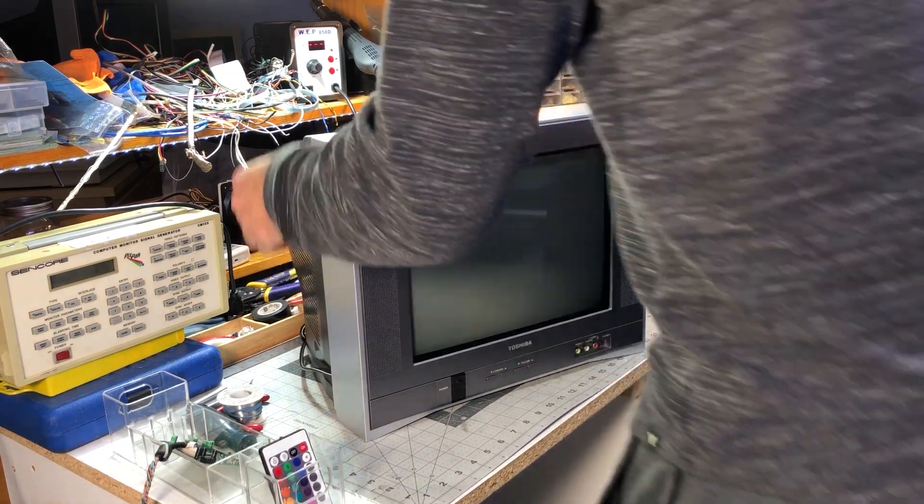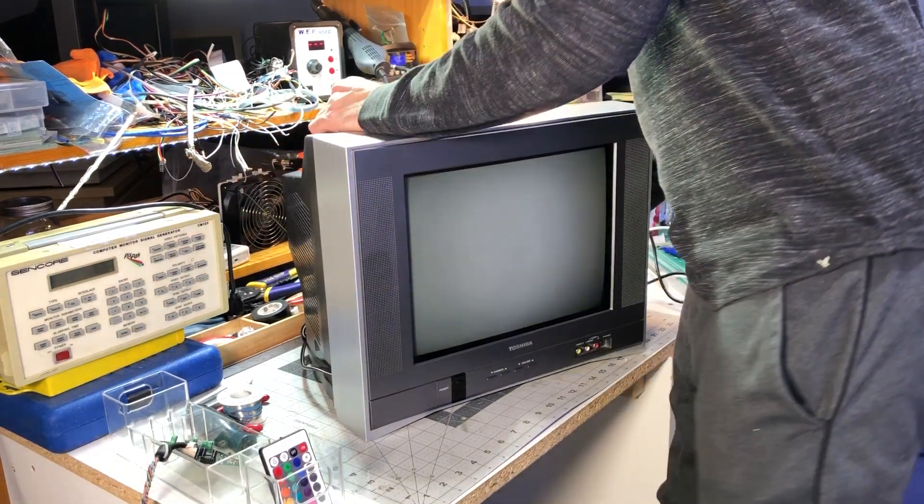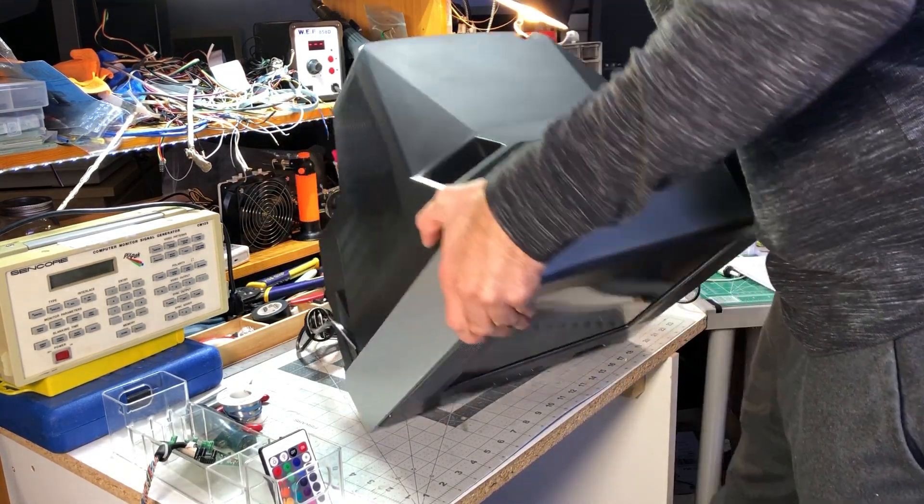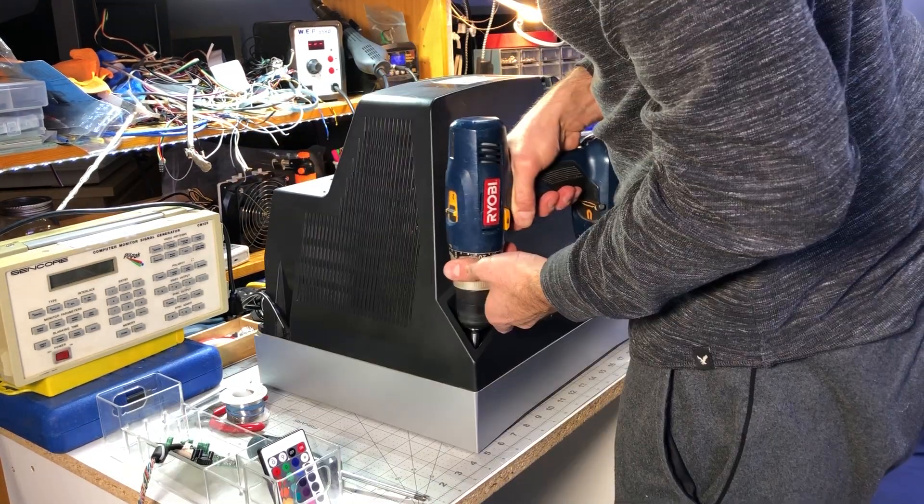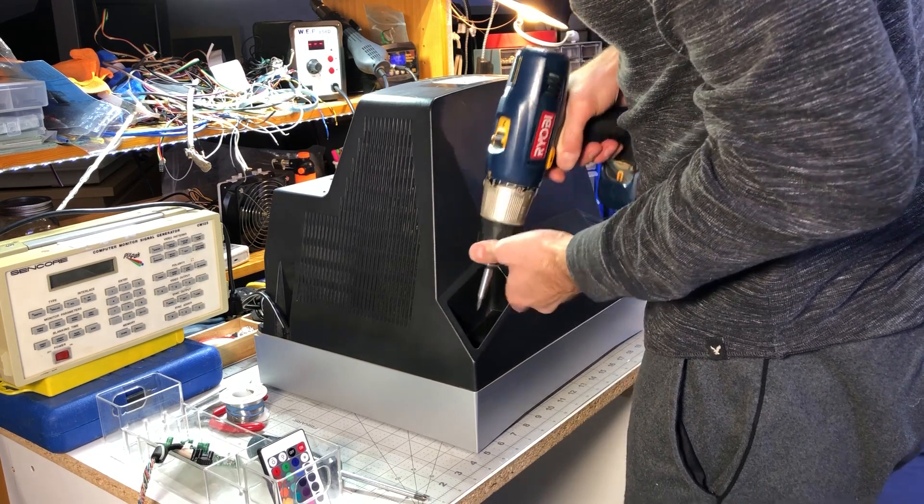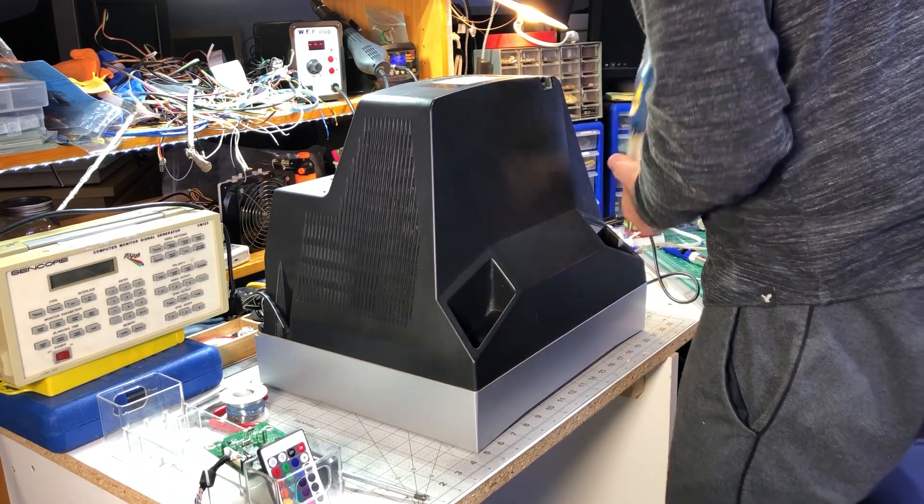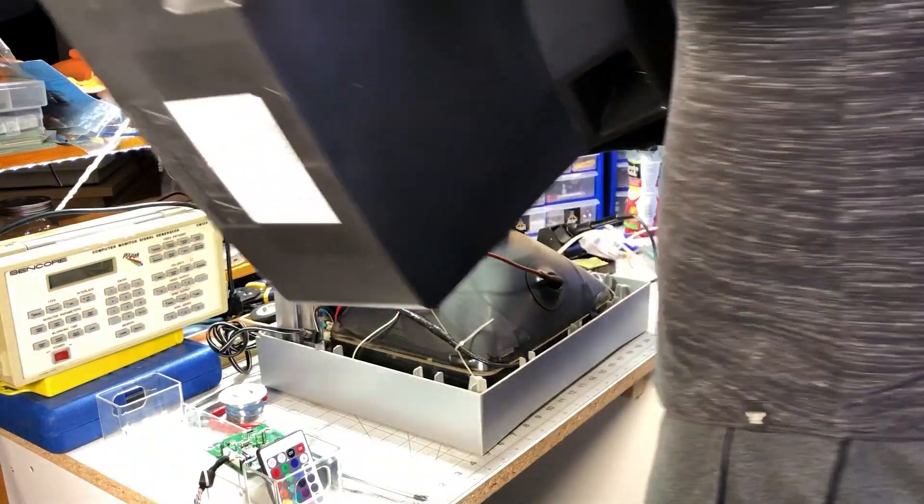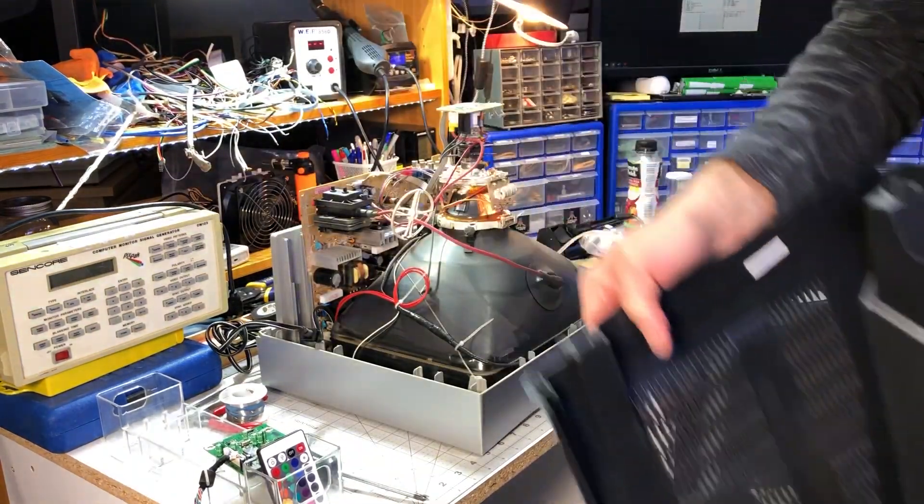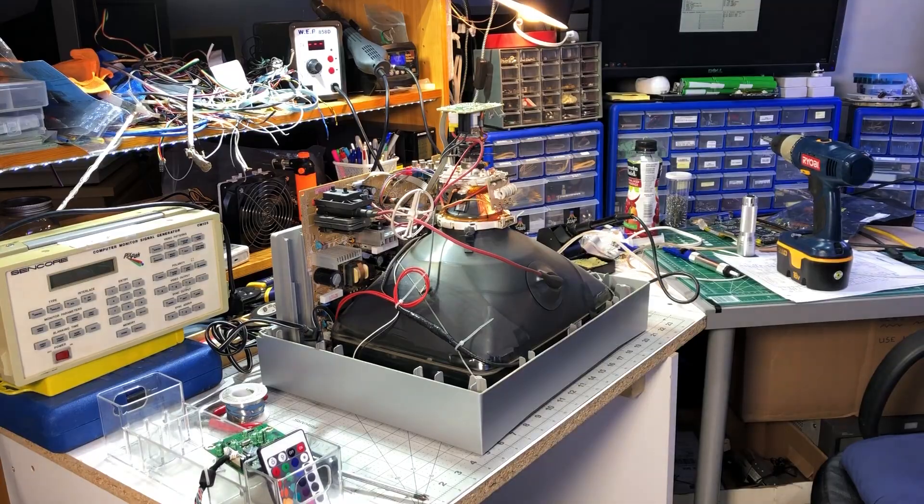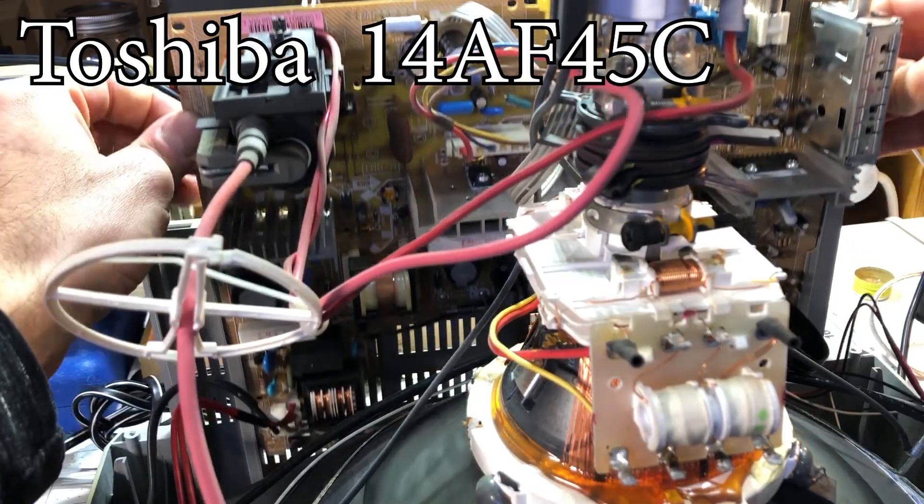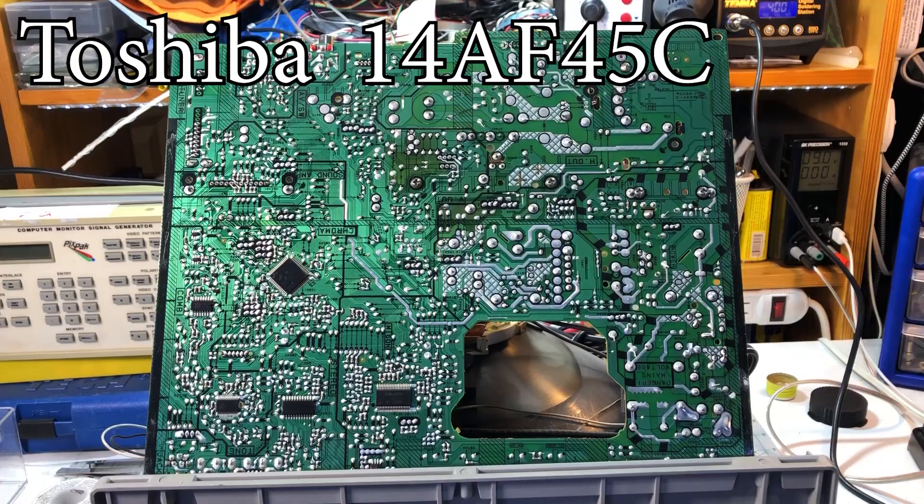Well first let's remove the back cover from our TV and analyze its board layout. A quick reminder there are lethal voltages in your TV, do it at your own risk, don't forget to discharge the tube. By the way this is a Toshiba 14AF45C.